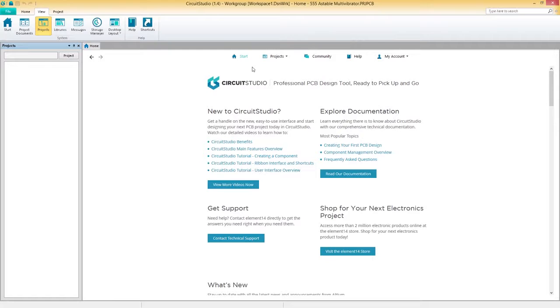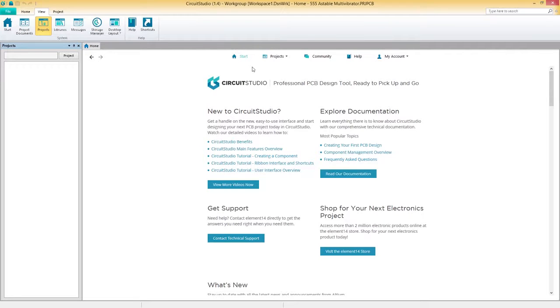Welcome to the Circuit Studio Interface Overview. We've combined the latest PCB design technology with an interface that's easy to pick up and use immediately. Let's take a closer look at what's inside.